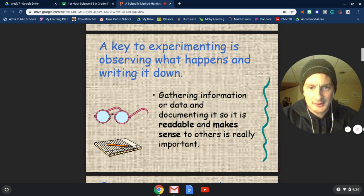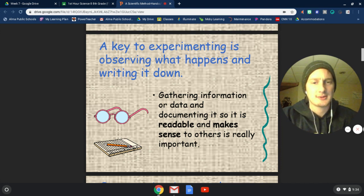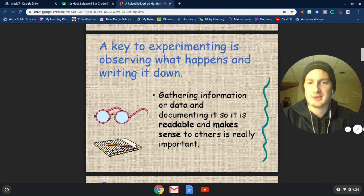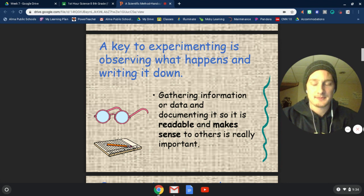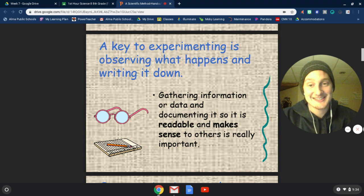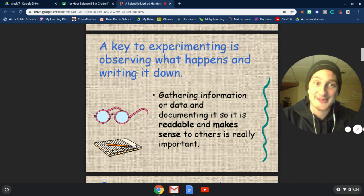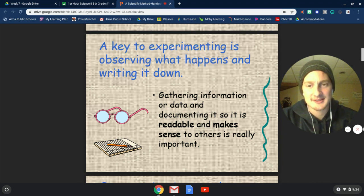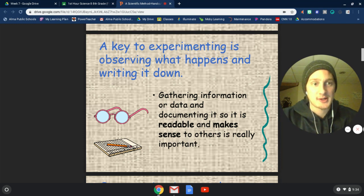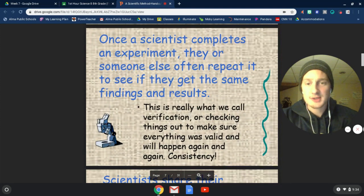When we're running our experiment, we're always observing what's happening and we're writing things down, gathering information and gathering data. We're documenting our information. We need to make sure it's readable and it makes sense so that we can communicate it to others. It's really important that all the information that we gather is readable and makes sense. Thankfully, most of the information that we take down now, we're typing it, so it's usually very readable. But at the end of the day, what good is our knowledge if we can't share it with others?